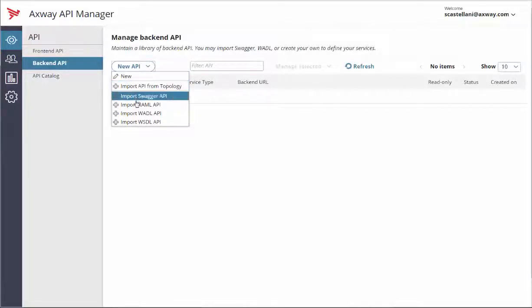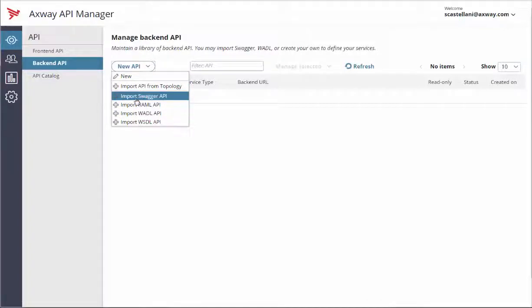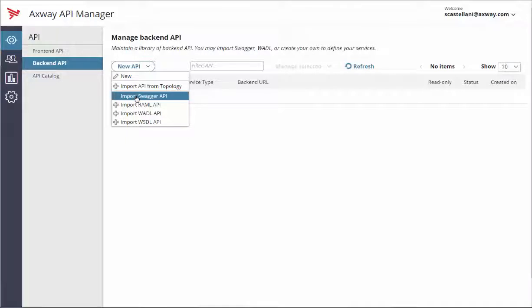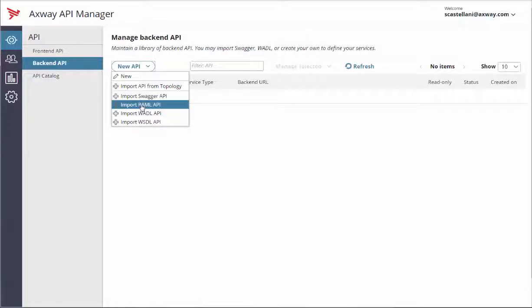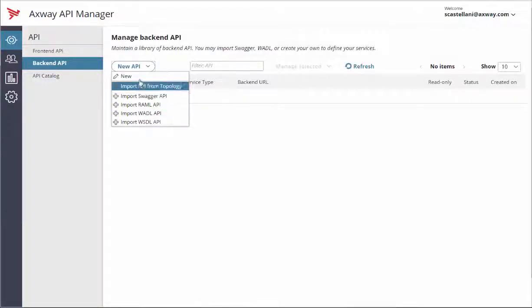This video focuses on registering a REST API. For registering a SOAP API, please watch our virtualize a SOAP API video. For REST API, you can either import a Swagger, RAML, or WADL definition file, or you can create the API manually.